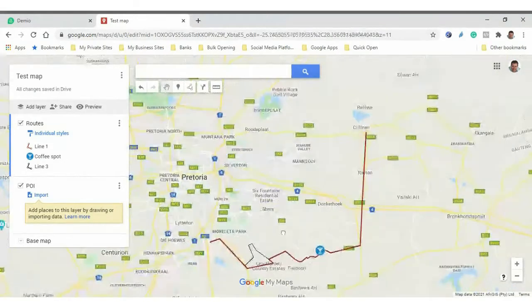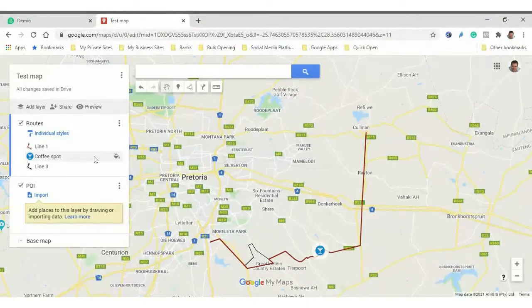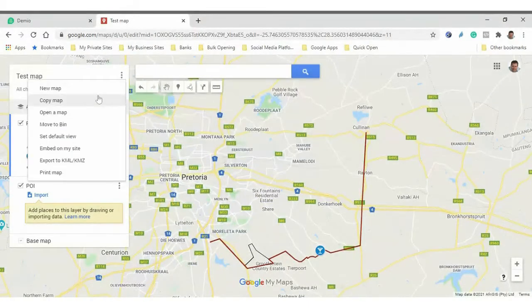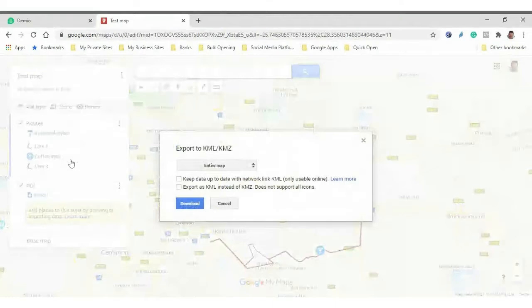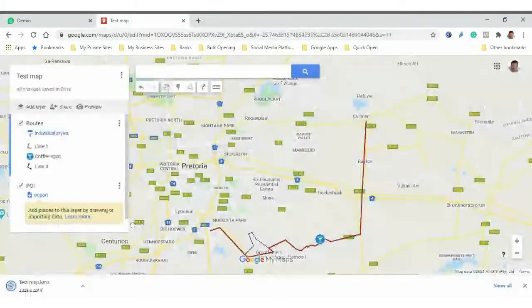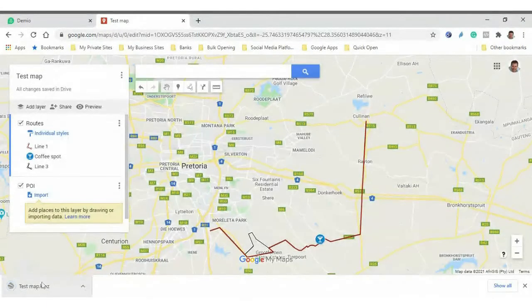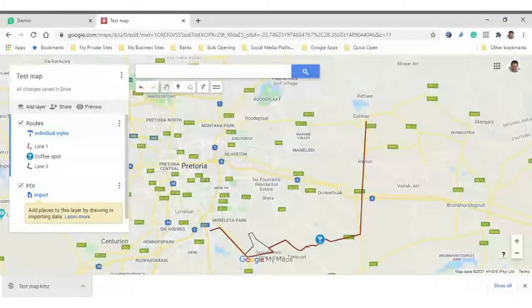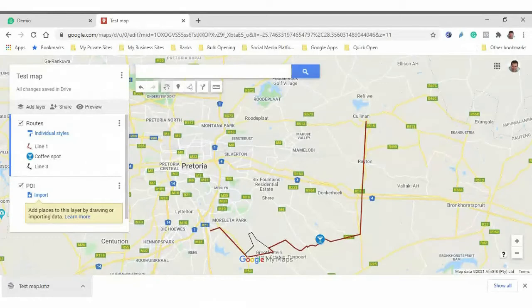So I just want to show you the rest of the demo — how do I get this on the phone. What I basically do is quite simply, I go up here and I say export my file. And it simply downloads the file. The file that is downloaded is a KMZ file.